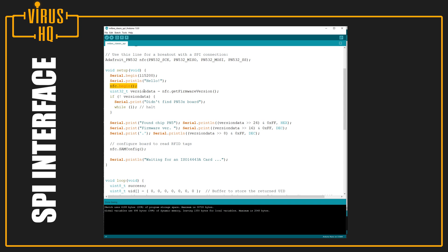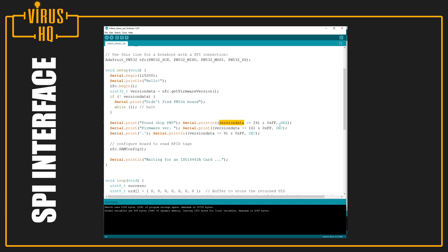Then, we try to get the version data from it, and the line for that is versionData equals NFC.getFirmwareVersion. And if it ain't able to find it, it will just keep on in this loop and just wait. And the next line is, if it finds it, it will just skip this and hence come to the next line where it will just print it found the chip, and then it will print the version data and the firmware version.